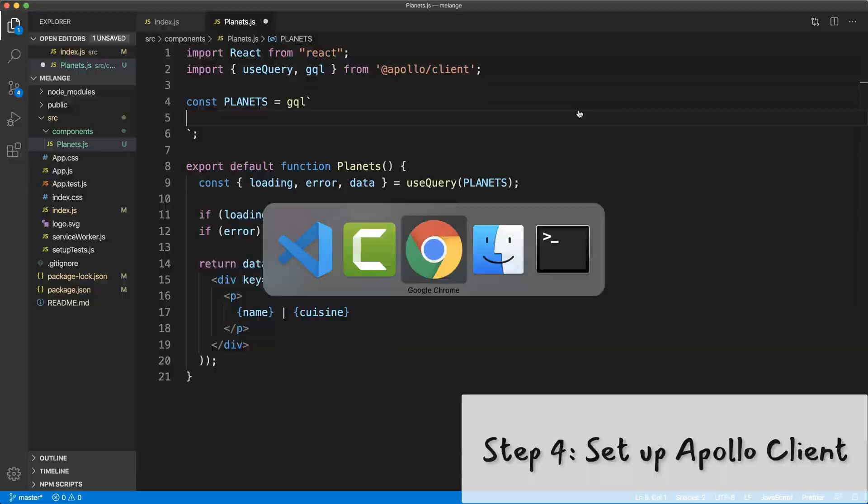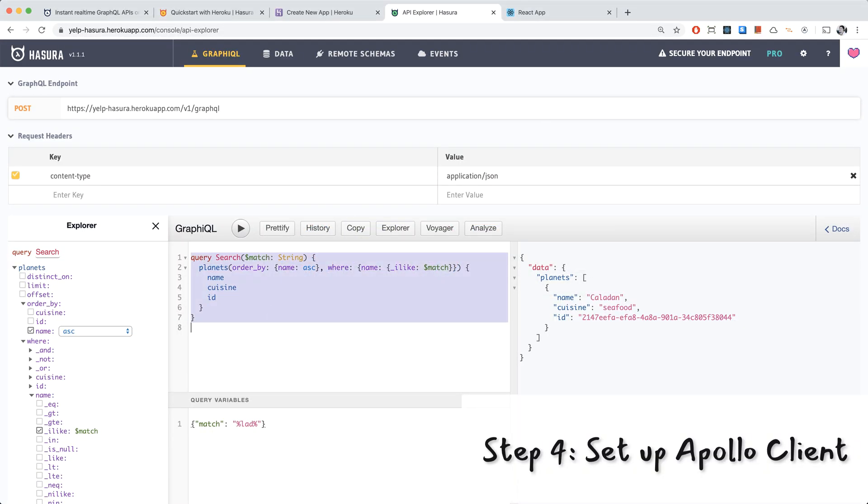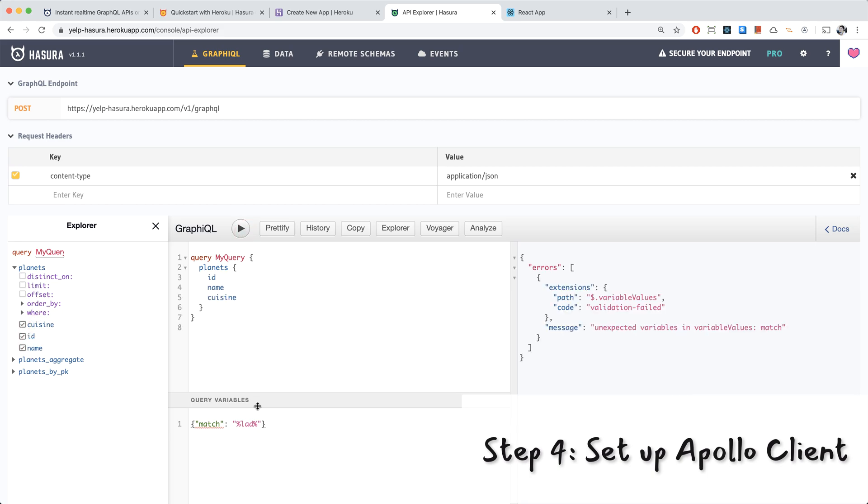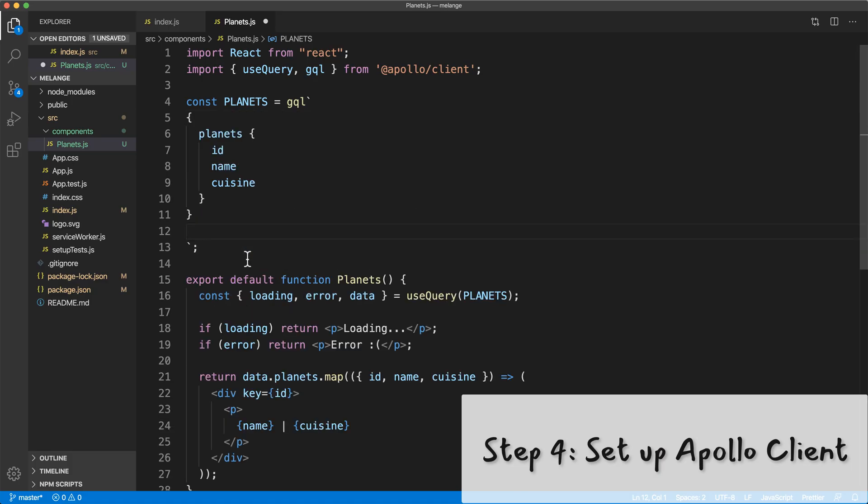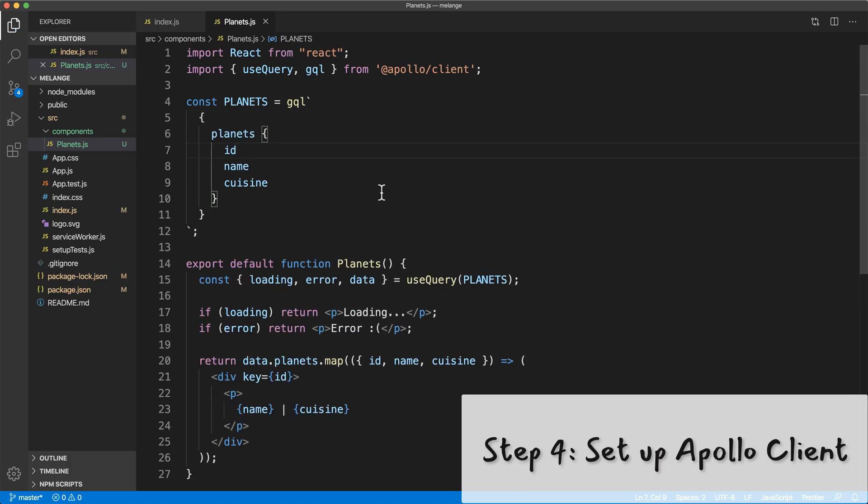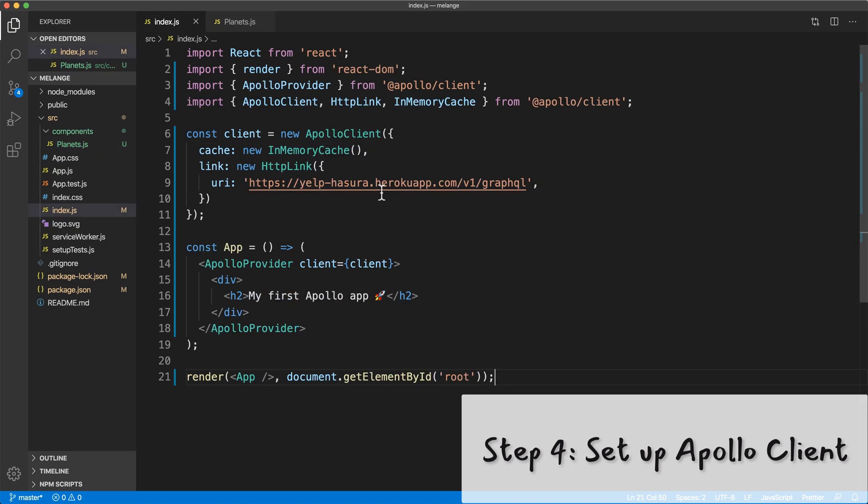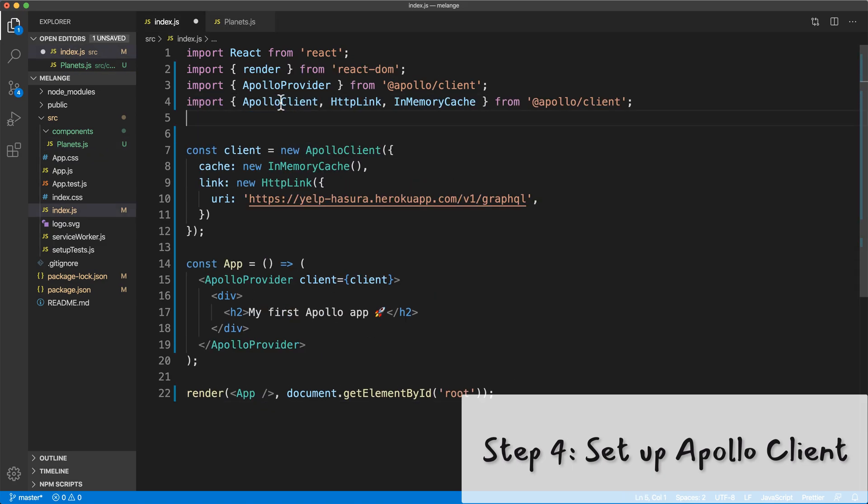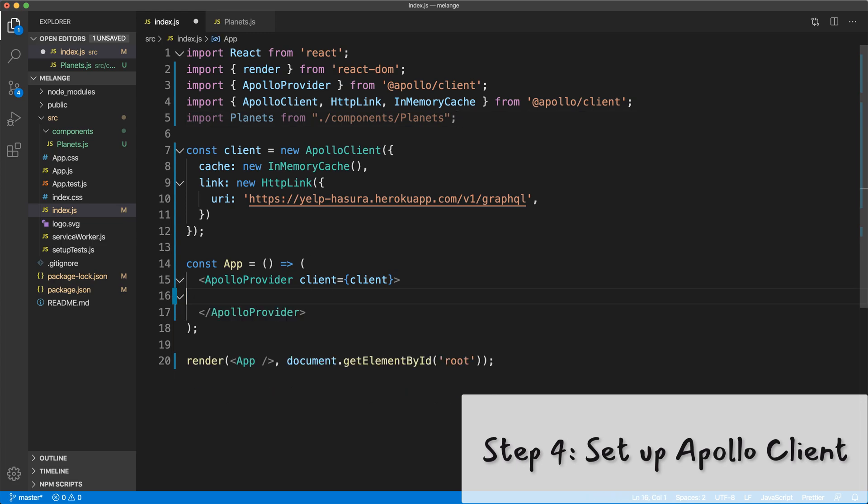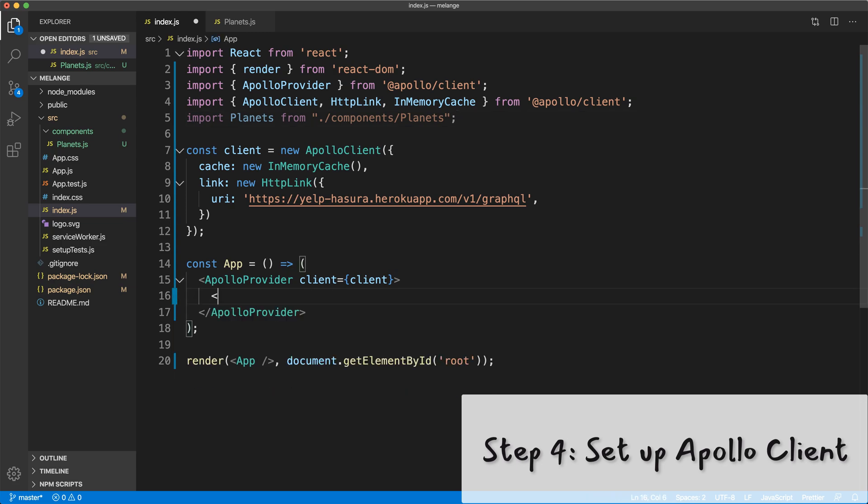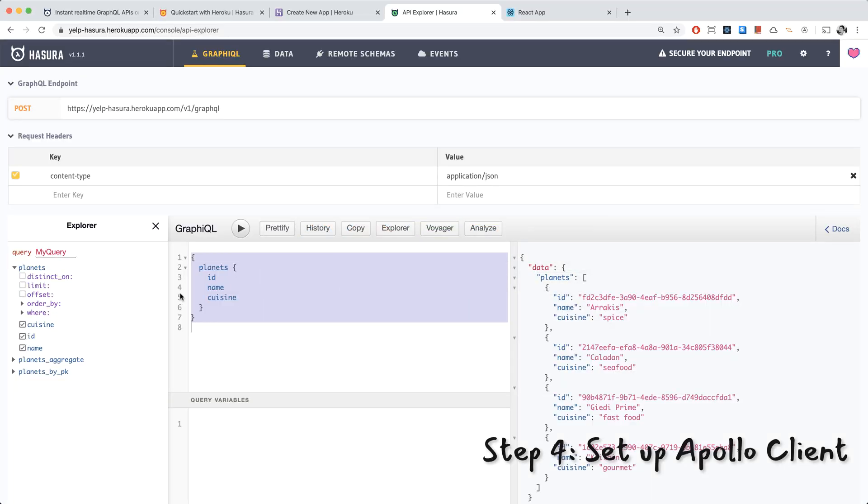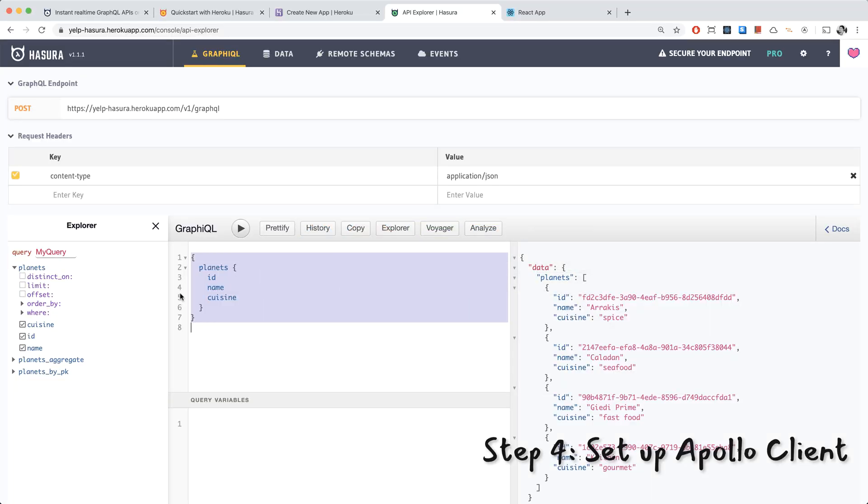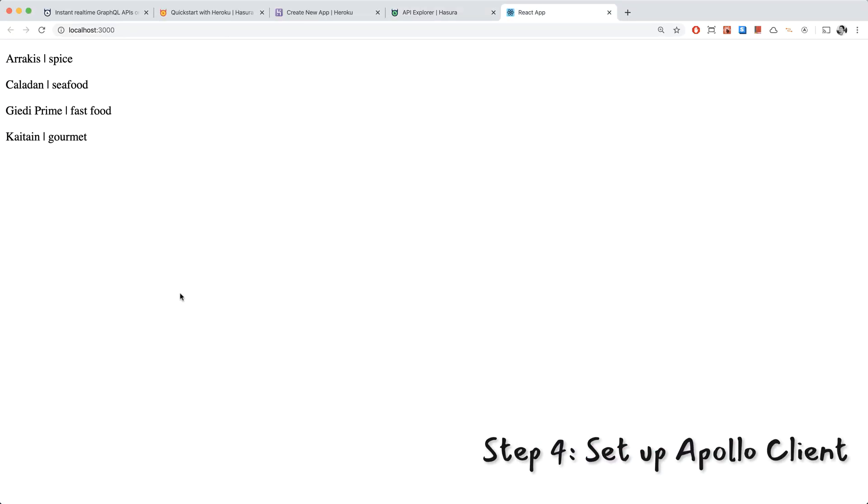Let's go to Hasura and get our query from over there. We just want a simple query that gets all of the planets right now. So we'll build it and then we'll remove the variables and run it again. And we're just going to copy this query over into our code. I'm just going to import the new component planets into index.js. And I'm going to render inside the app component. Let's go ahead and check out what our app looks like. Going to react and it's showing our planets and the cuisines.